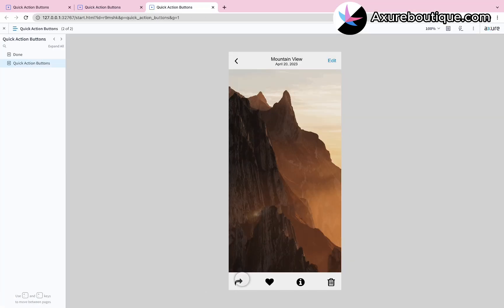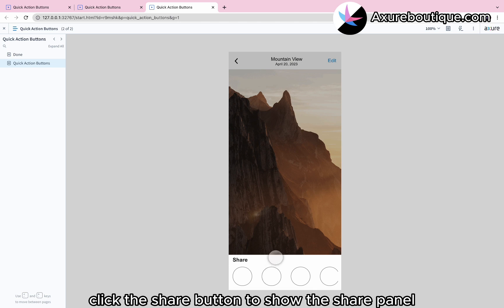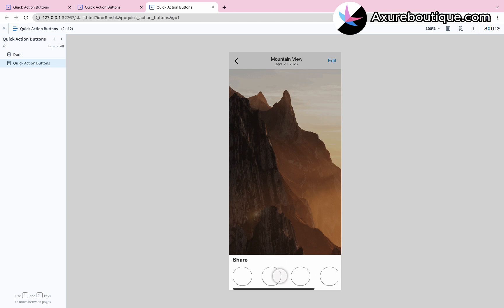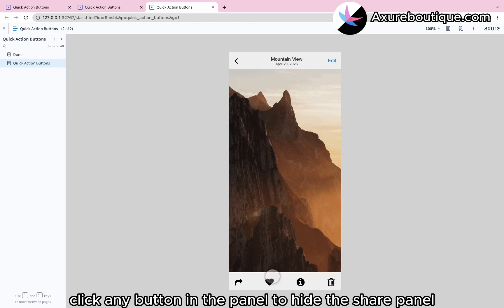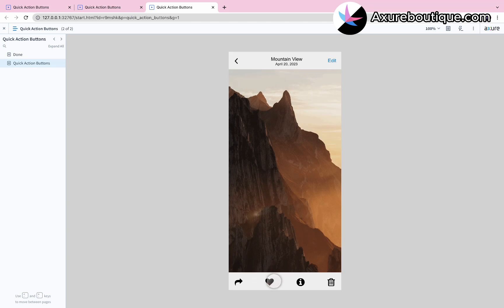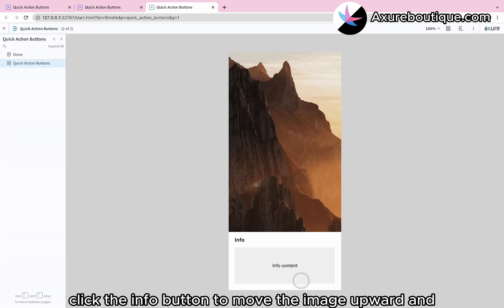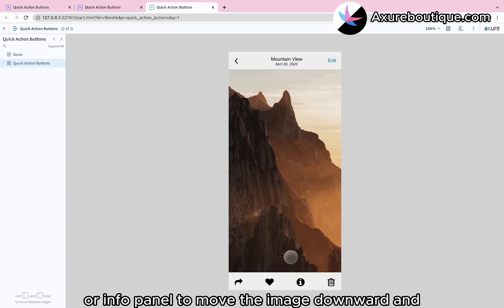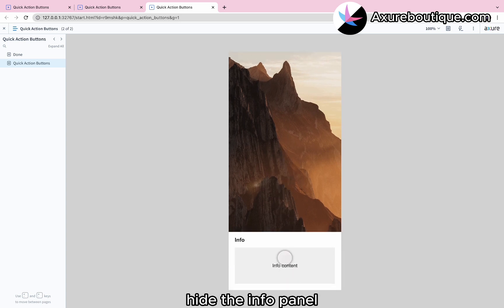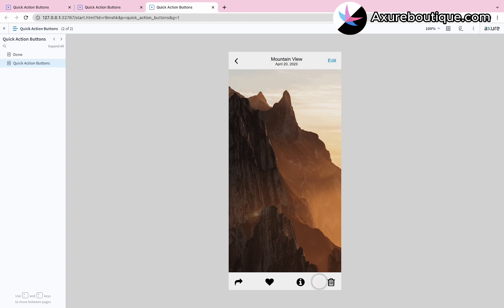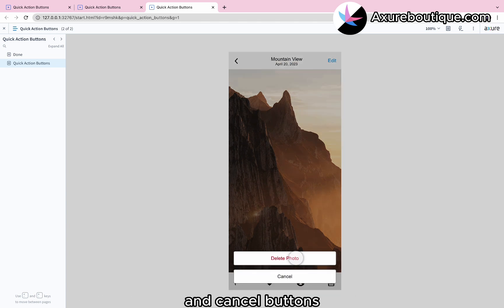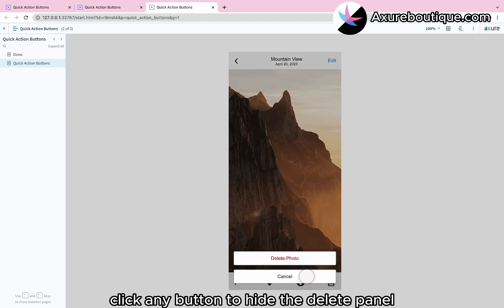Preview the Prototype. Click the Share button to show the Share Panel. You can horizontally scroll the buttons. Click any button in the panel to hide the Share Panel. Click the Like icon to toggle the selection of the Like icon. Click the Info button to move the image upward and show the Info Panel. Swipe down on the Image or Info Panel to move the image downward and hide the Info Panel. Click the Delete button to show the Delete Photo and Cancel buttons. Click any button to hide the Delete Panel.